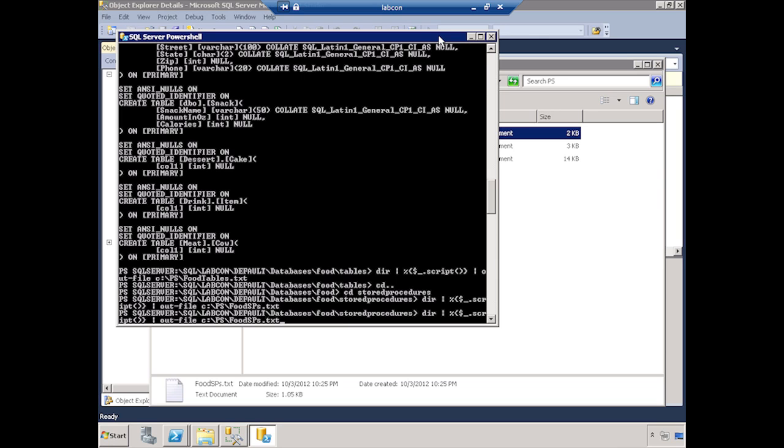So go become a PowerShell expert and make it a real part of your SQL Server repertoire. You honestly owe it to yourself. You'll get to lunch on time a lot more often if you can do things this fast.